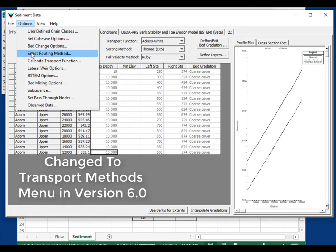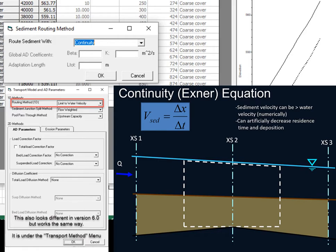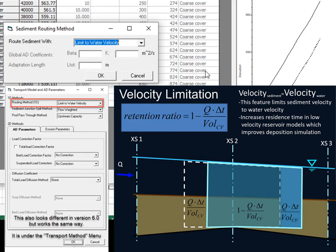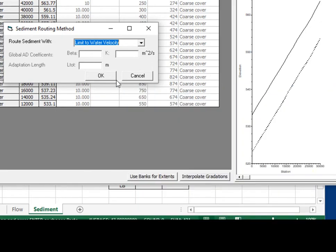The second important option is the routing method. Quasi-unsteady solves the Exner equation moving sediment by continuity without tracking residence time, which causes under-prediction of deposition in reservoirs — sediment passes downstream too quickly without enough time to settle. Select 'limit to water velocity,' a quasi-advection option that limits sediment velocity to water velocity and more carefully accounts for how much sediment can deposit in a time step.